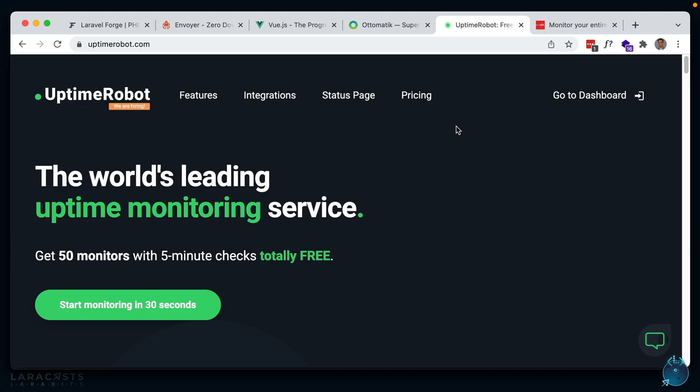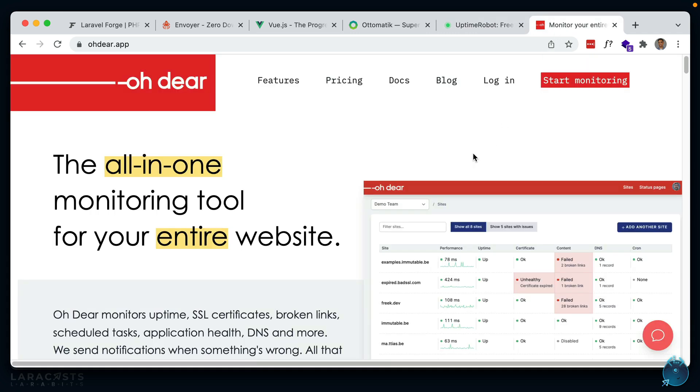And the last point that I have here is to make sure that you have some sort of uptime monitor for your website. Whenever your site goes down, you want to be notified as soon as possible so you can fix it. I personally make use of Uptime Robot, which has a generous free plan, or if you need more features, you can check out another app called Better Uptime.